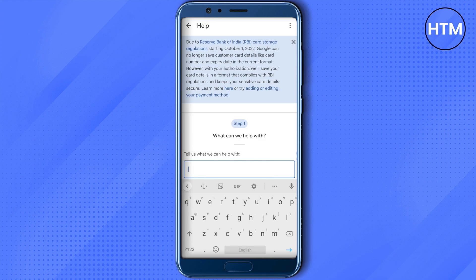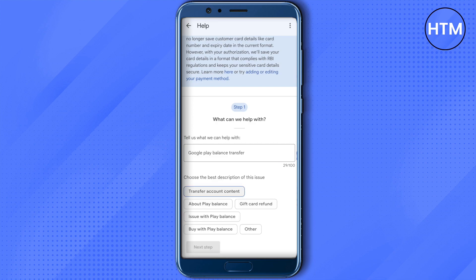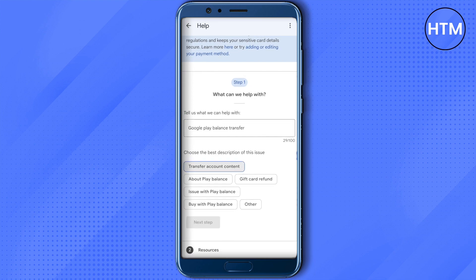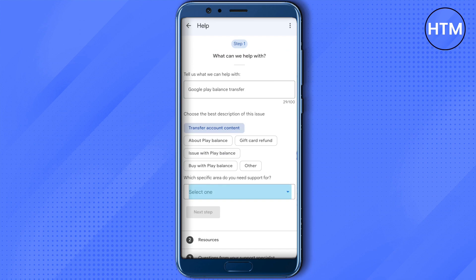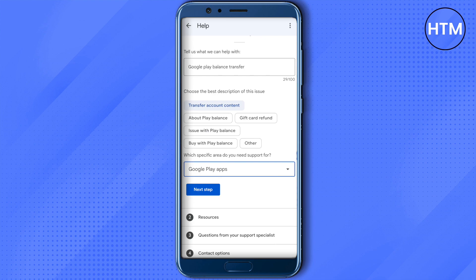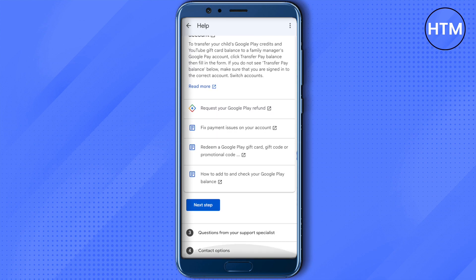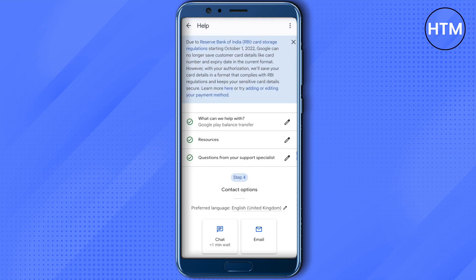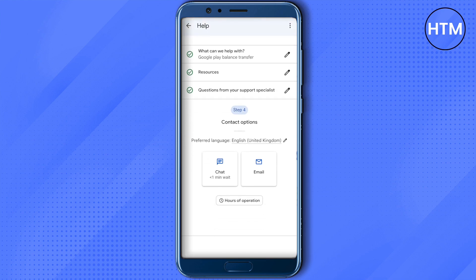After typing your message, click on Next. Then select Transfer Account Content and click on it. Then select Google Play Apps and click on Next Step. Click Next Step again, and here you will find two options — just click on Chat.